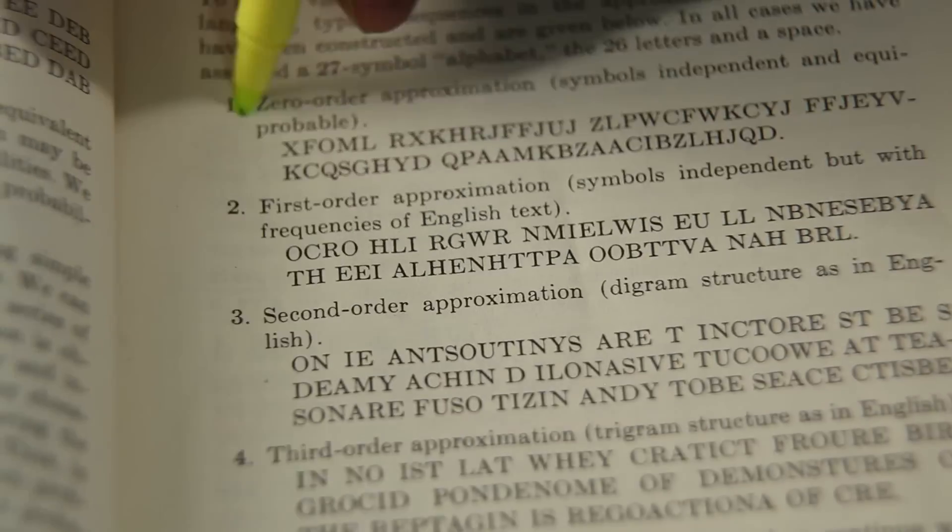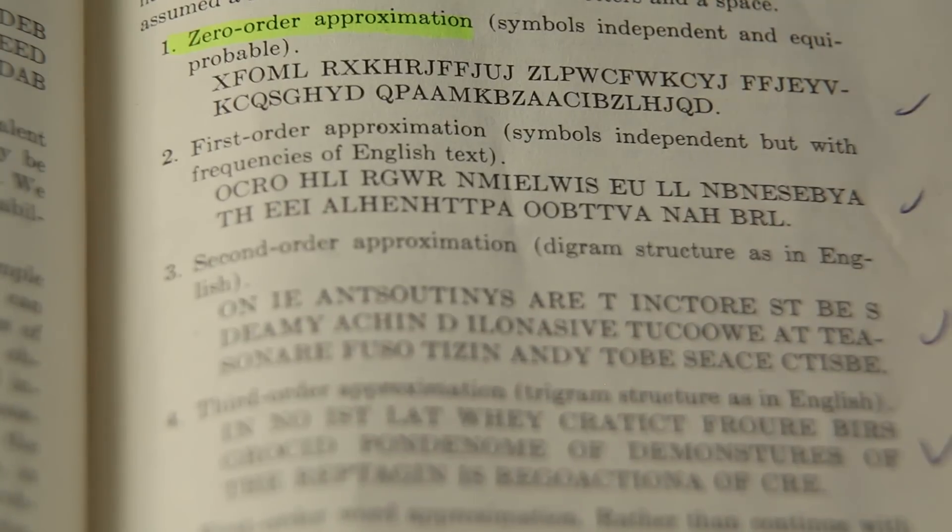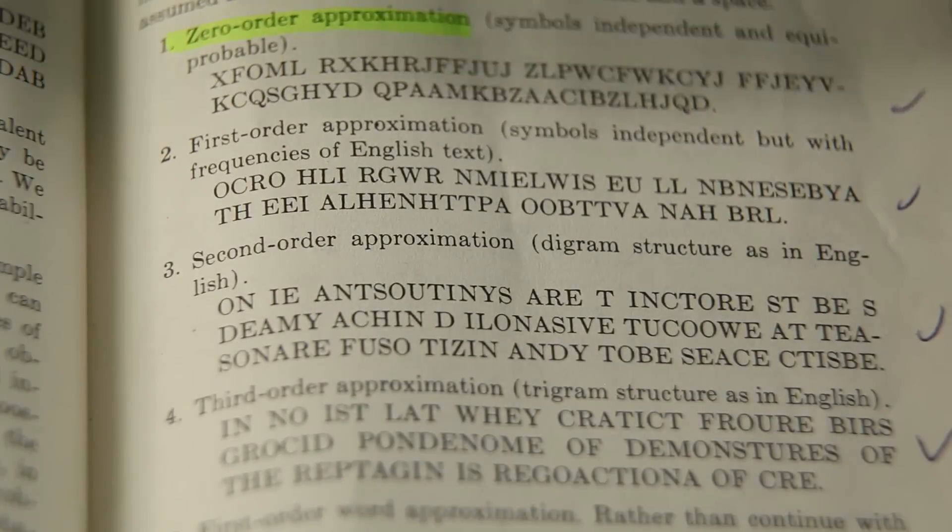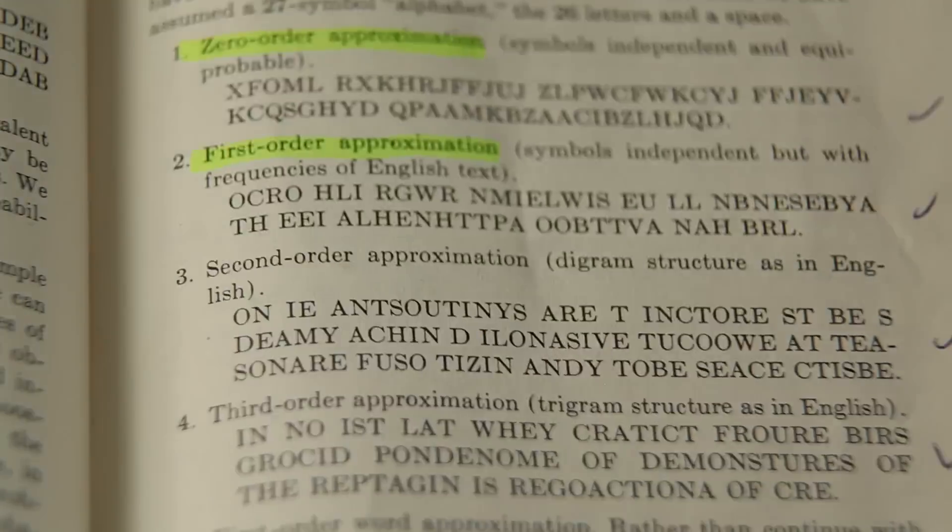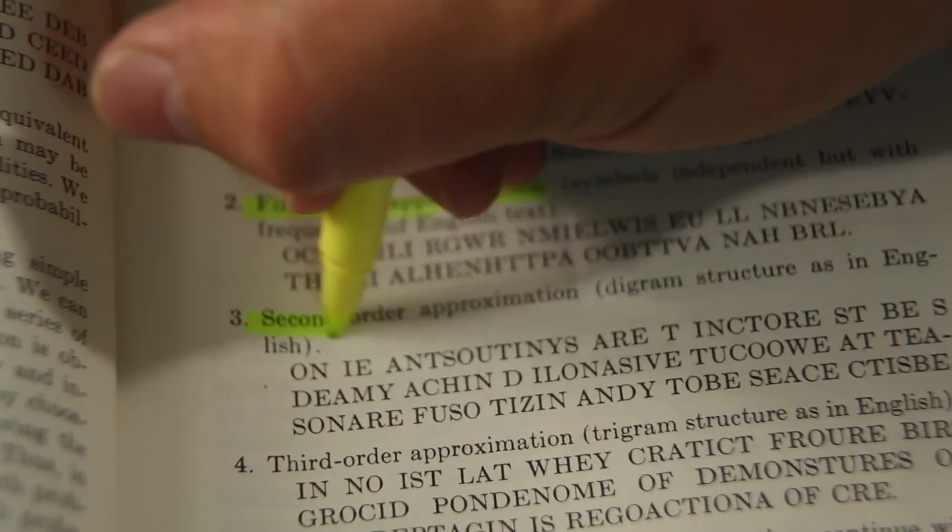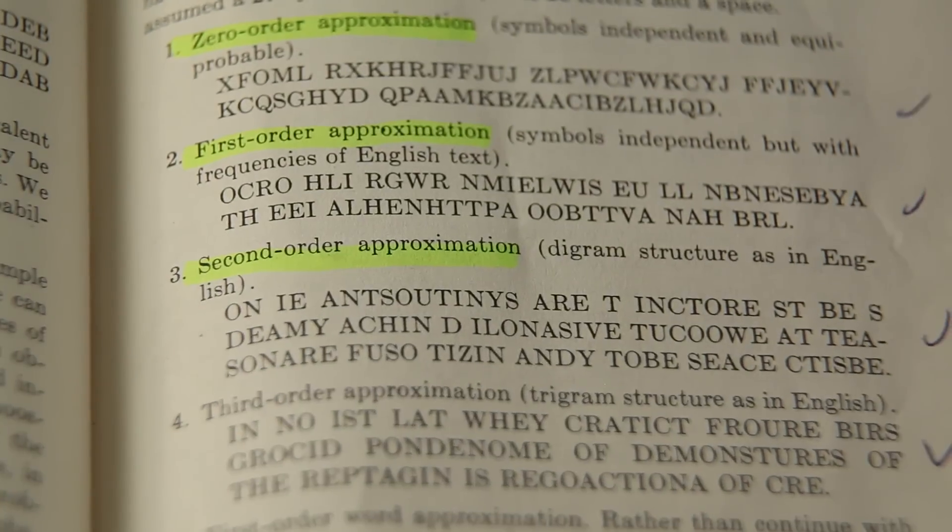And he shows the same progression from zeroth order, random letters, to first order, second order, and third order sequences.